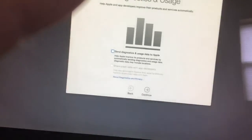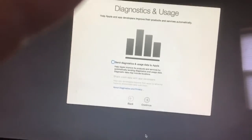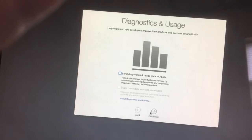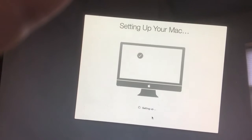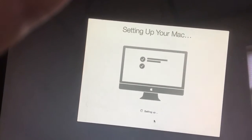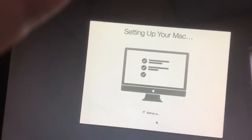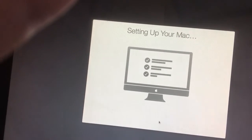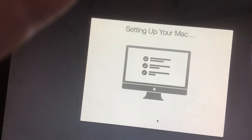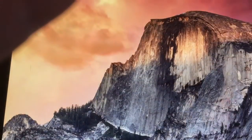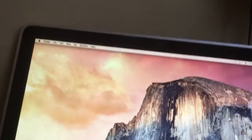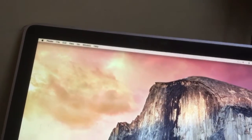So do I want to send diagnostics and usage to Apple? Absolutely not. And there we go, at the Yosemite desktop.